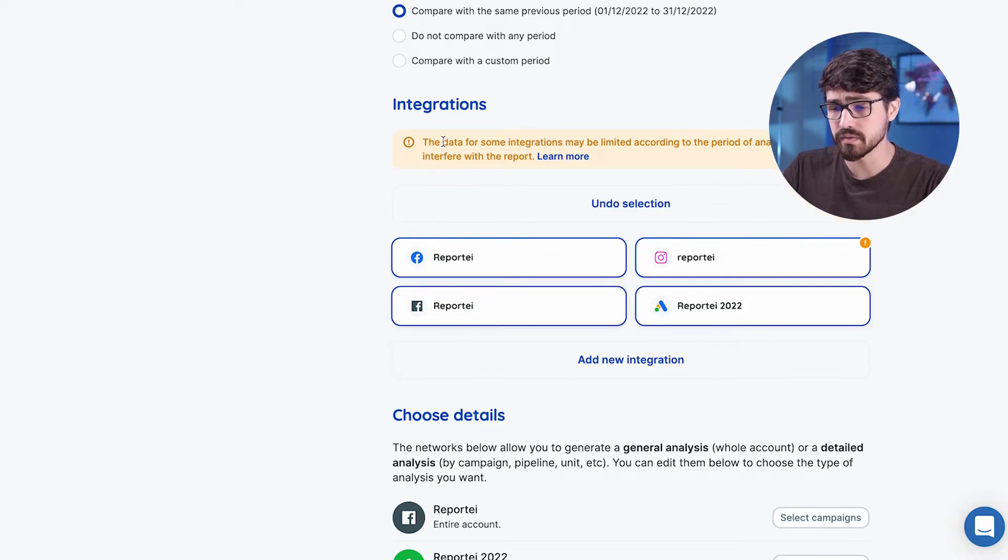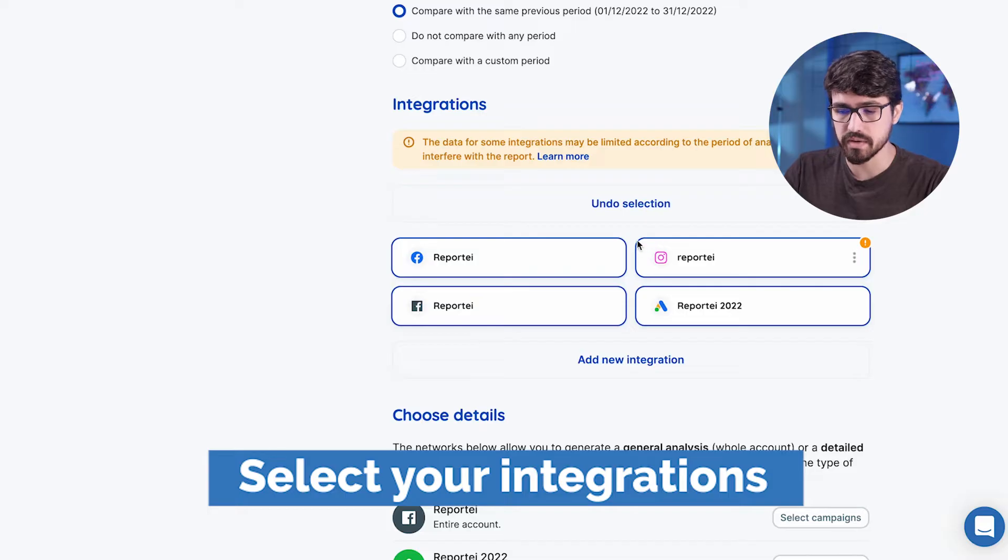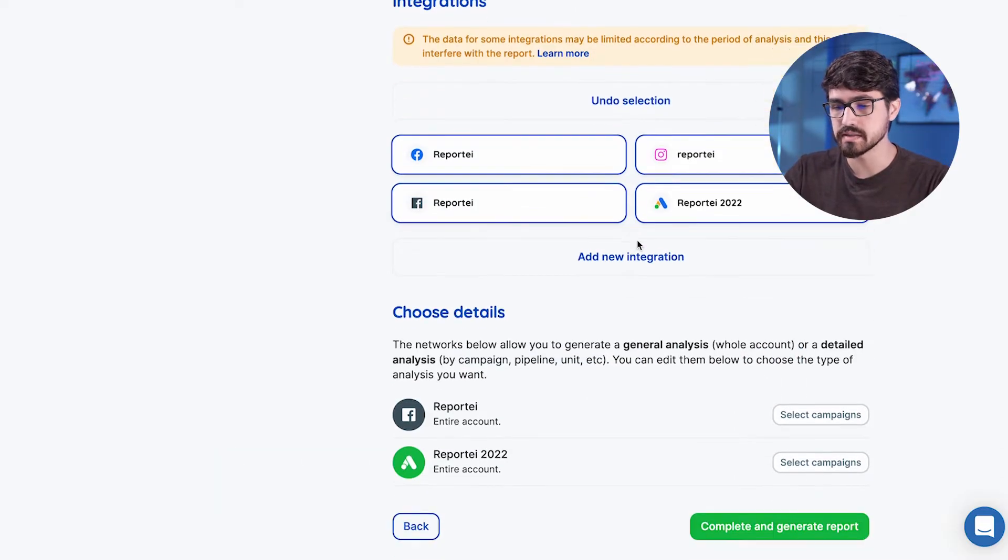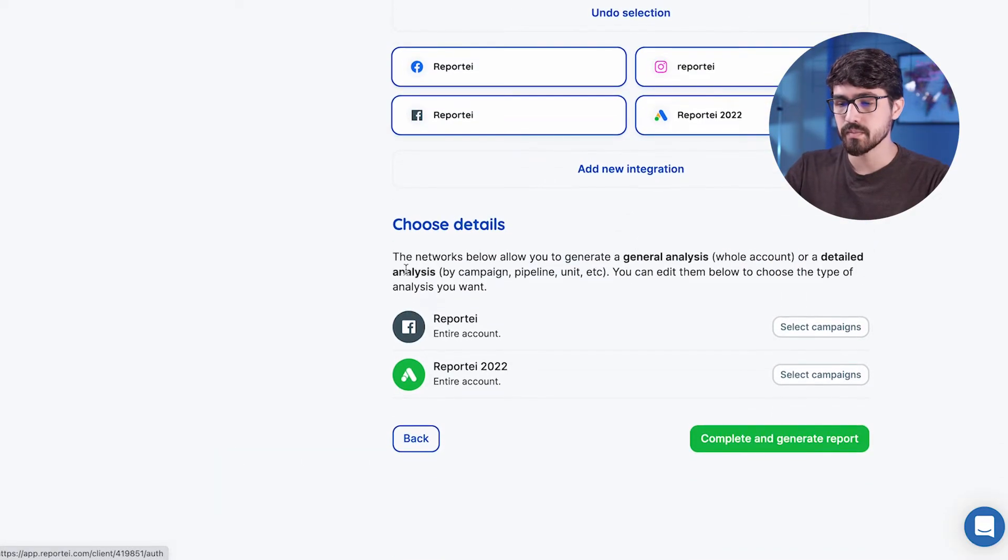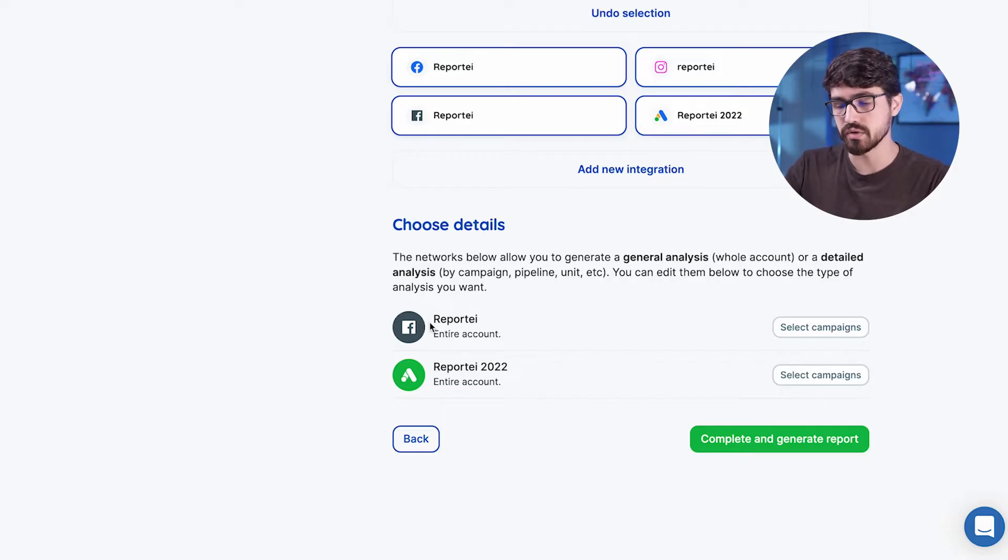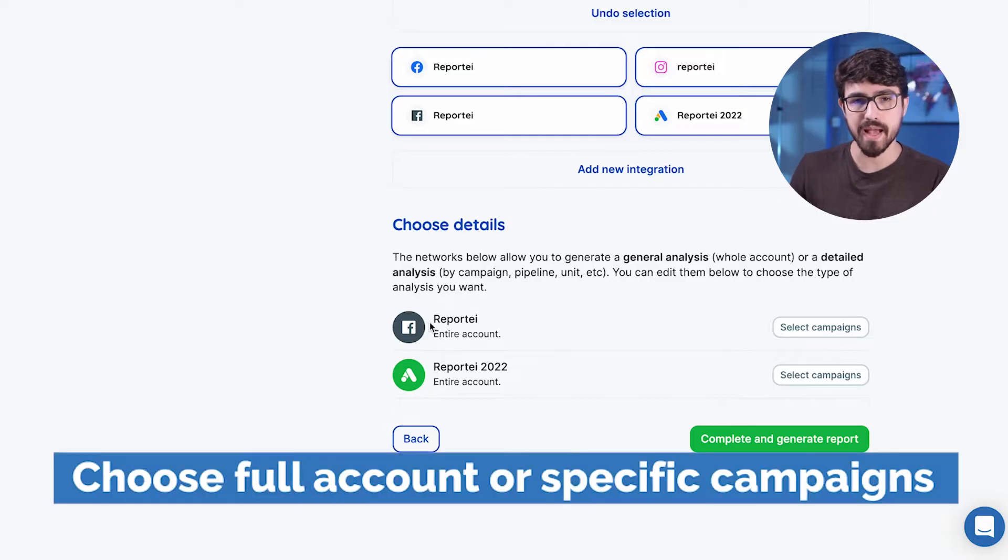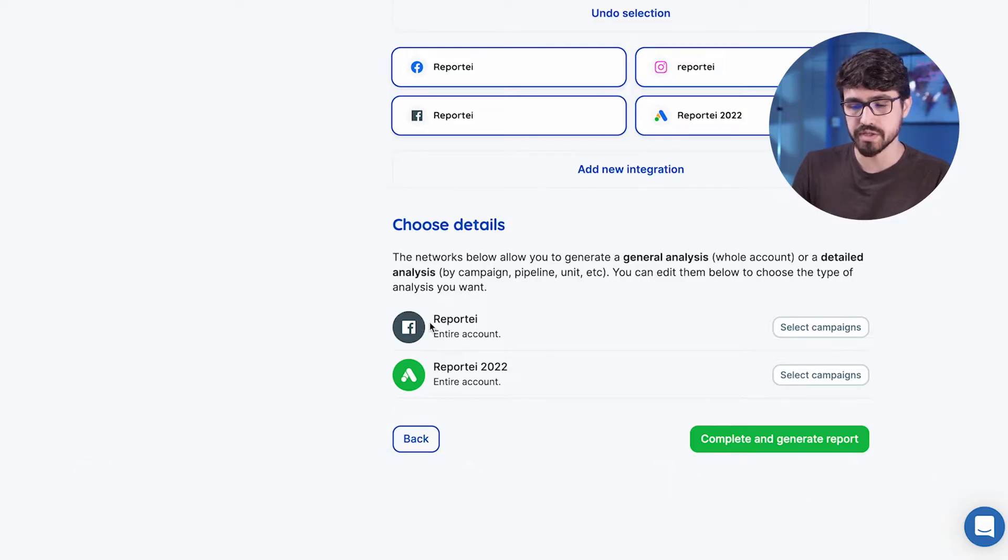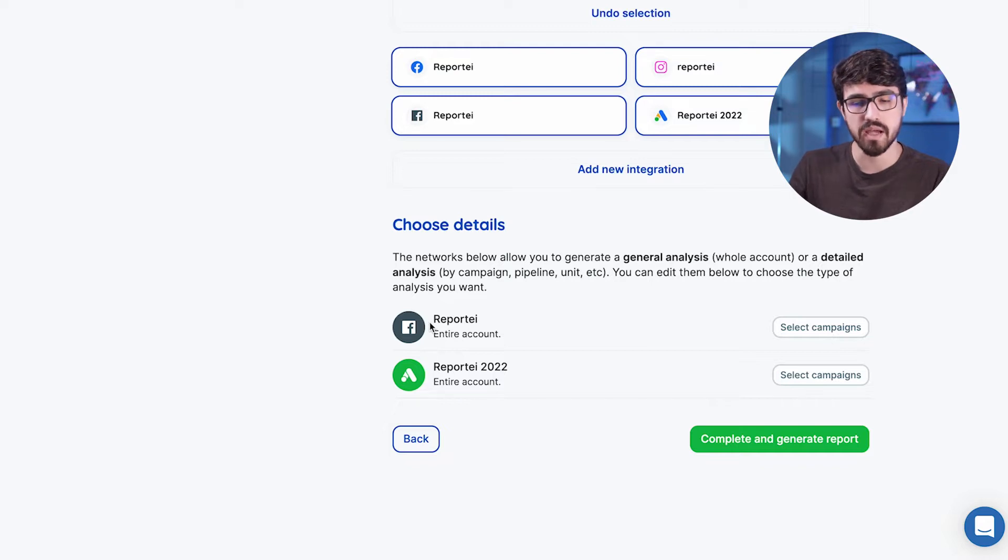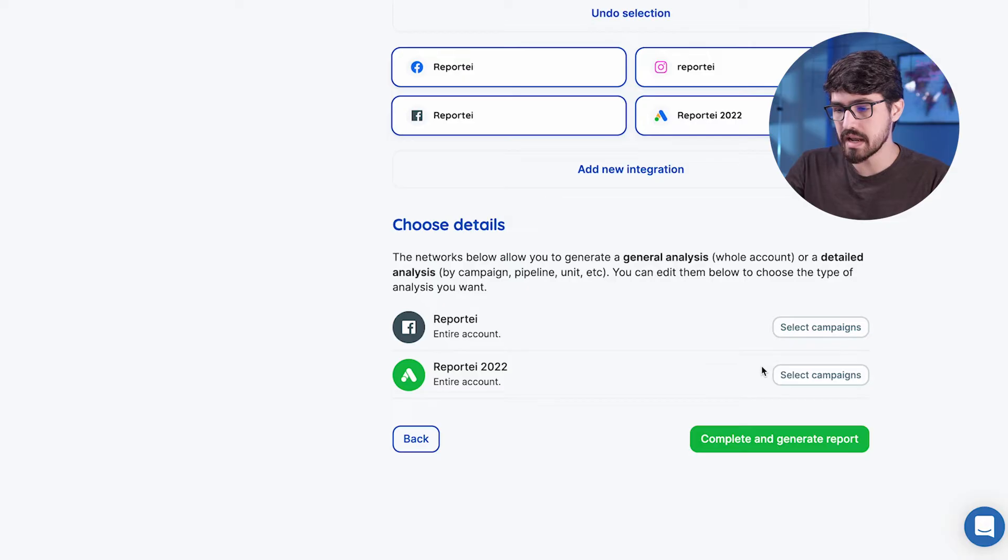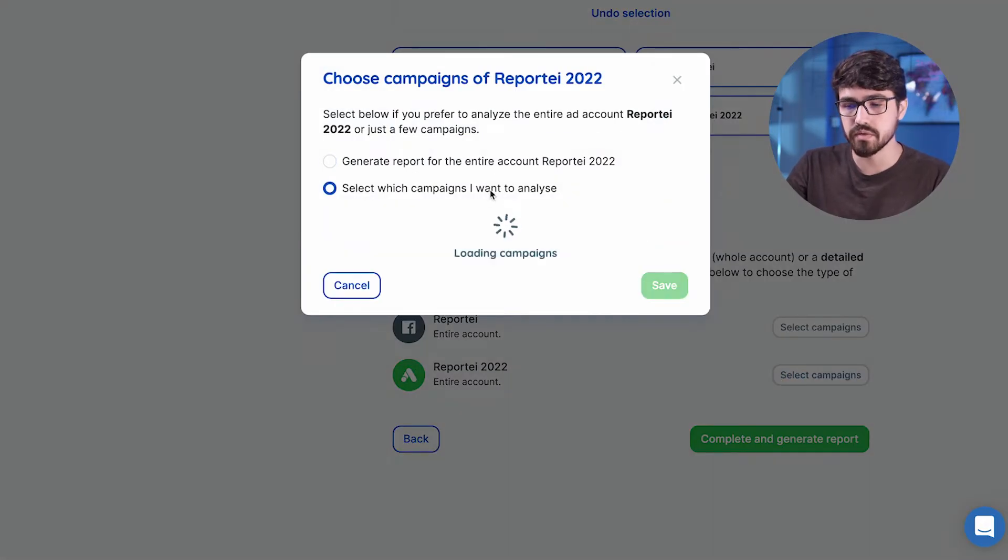The next option we have is to select integrations. I'm going to let all those selected so we can see everything from Facebook, Instagram, and ads. And then we have the opportunity to choose details on our ads accounts. We can just generate a report for the full account so we're going to see everything that's possible inside that integration. Or you can select some campaigns and then go a deep dive inside some metrics. I'm going to select campaigns in the Google Ads account here so you can see the difference.